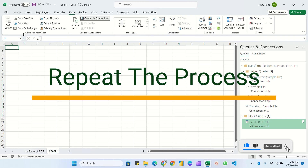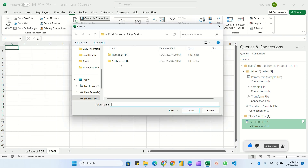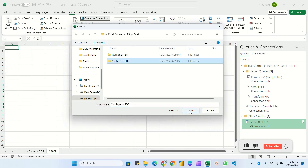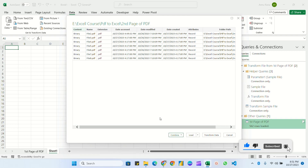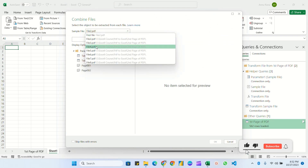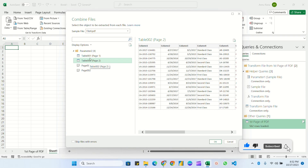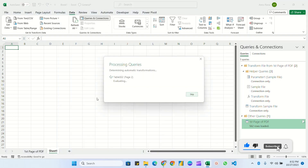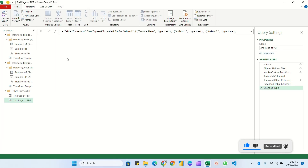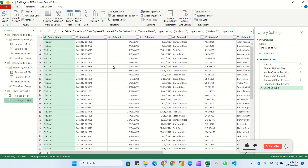Now we'll do the same process for loading the second page. Click on Sheet 1, go to Data > Get Data > From Folder, select the 'Second Page of PDF' folder, click Open. Here we have files two through eight. Click 'Combine and Transform Data'. Every file has two pages, so you must select page two this time — because page one is already loaded — and click OK.